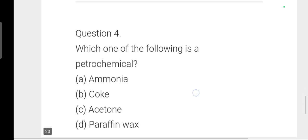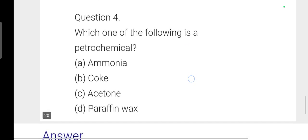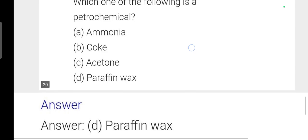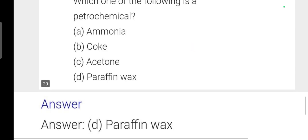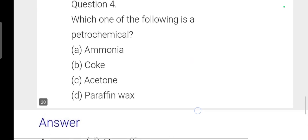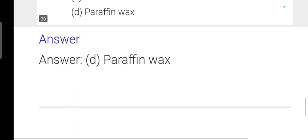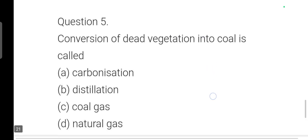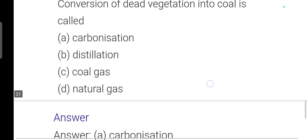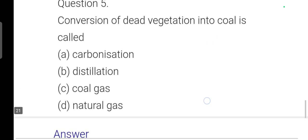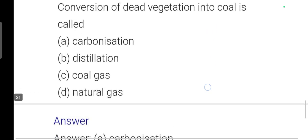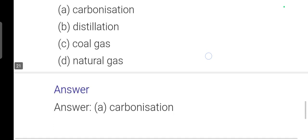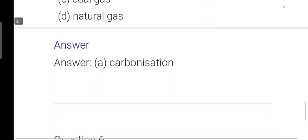Next question: Which of the following is a petrochemical? Option D: paraffin wax is correct. Next: Conversion of dead vegetation into coal is called carbonization, because coal is pure carbon. Option A is correct.